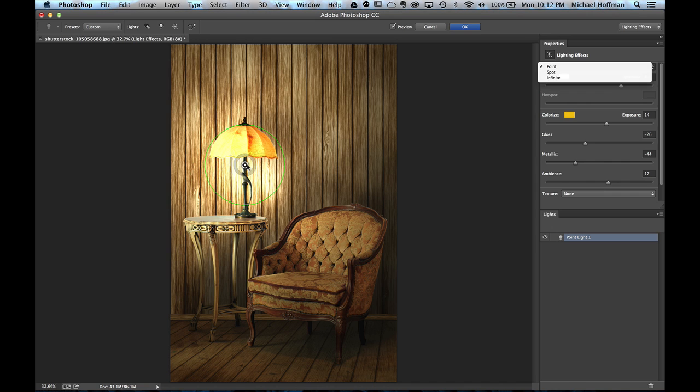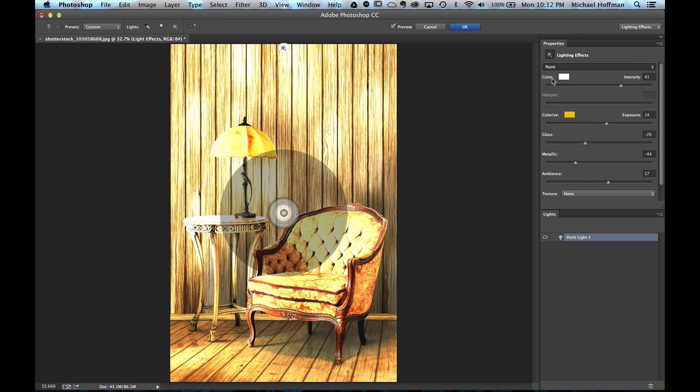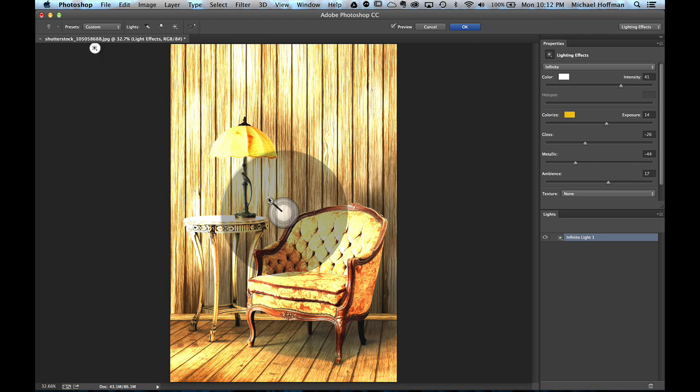We're going to start with this image by going to the Infinite Light, just to see what it does. Now here's where you borrow a little bit from the world of 3D. We see this odd looking thing here in the middle of the image, but if we click right here on the center, and drag, we find that there's a little handle.